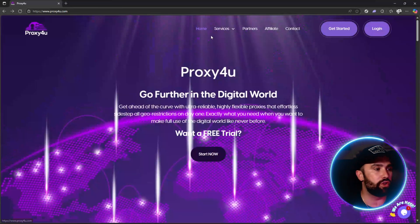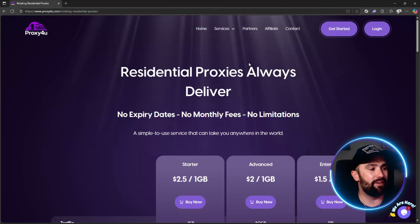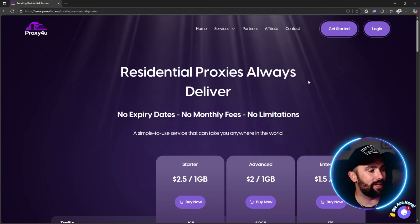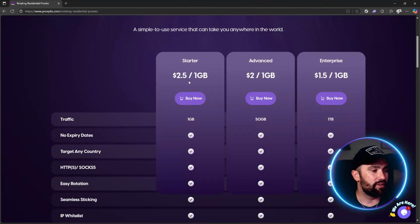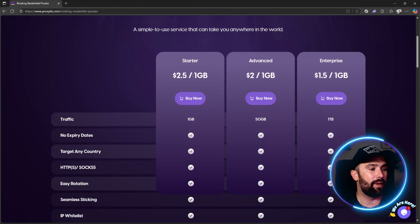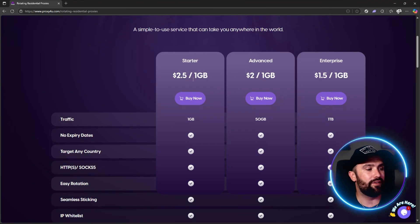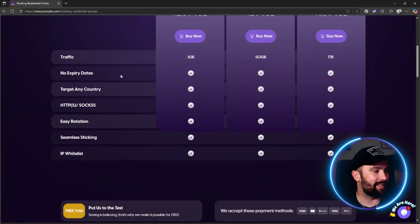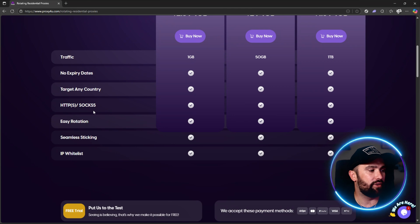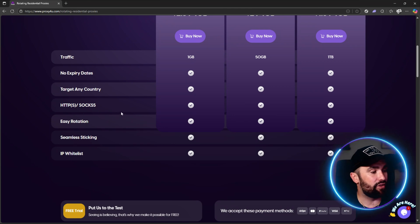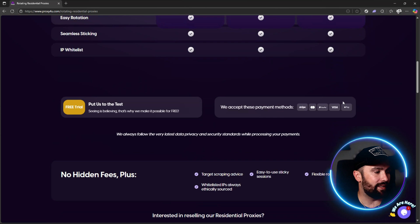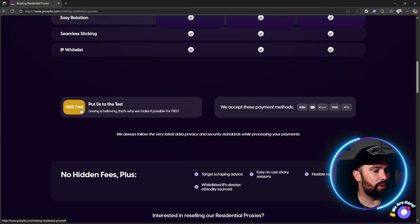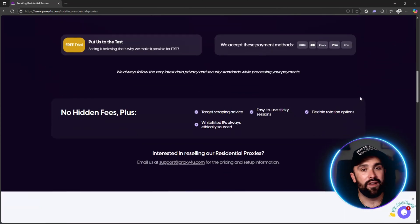For residential proxies, the one-gigabyte plan is $2.50. This gives you no expiry dates, target any country, HTTPS and SOCKS5 support, easy rotation, seamless sticky IP, and IP whitelist. You can also put them to the test with a free trial — simply click on it and you get access to features you can use for free.